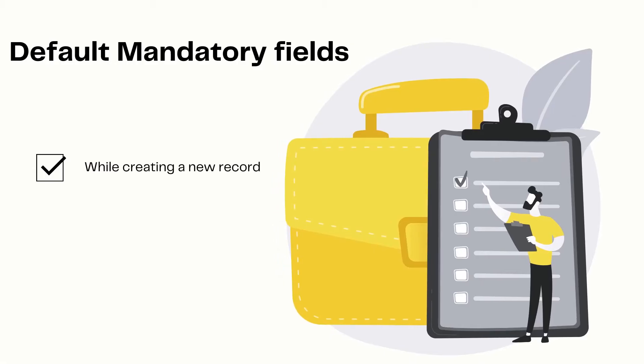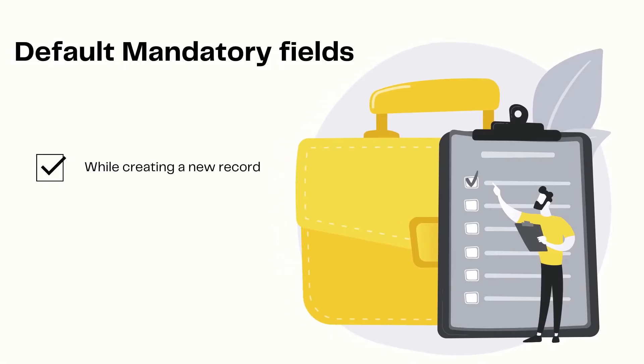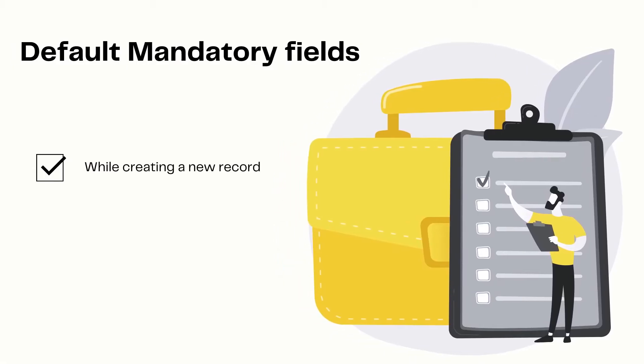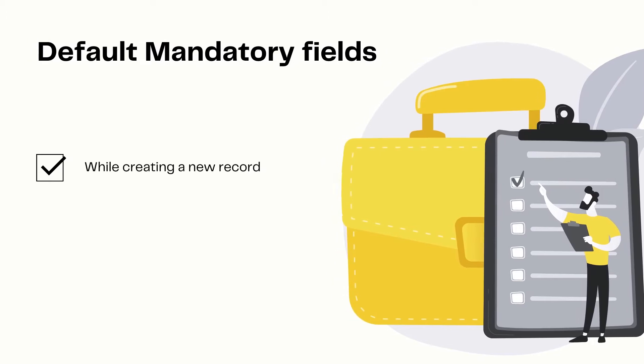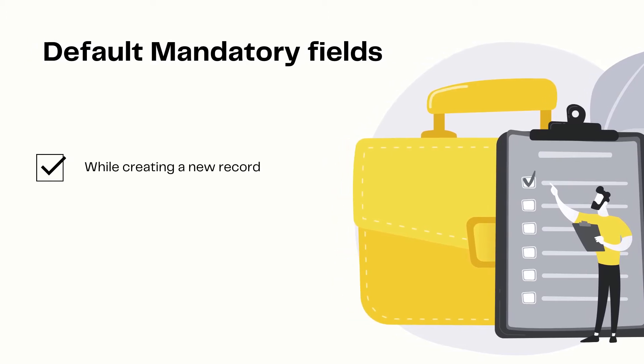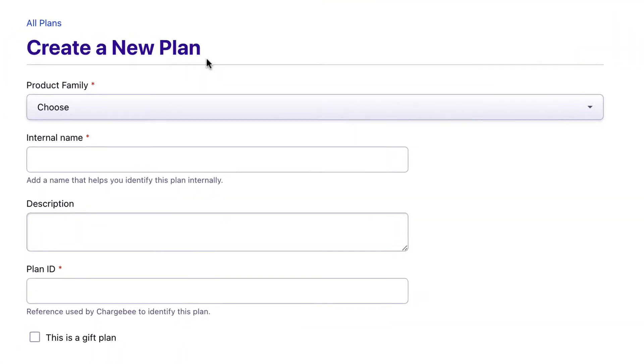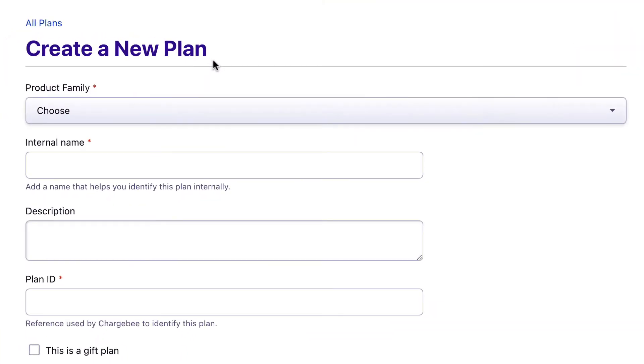When users create a new subscription or customer record in your Chargebee site, by default, certain fields are marked as mandatory. For example, while creating a new plan, you will notice that fields like product family, name, or plan ID fields are mandatory by default.